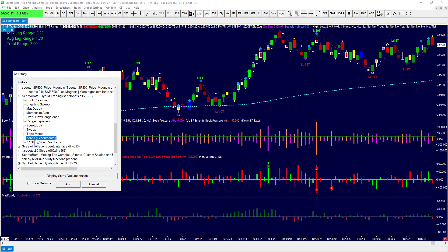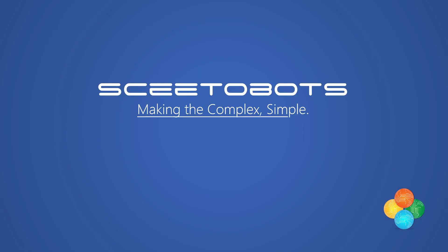We have another study called Zone Plus — that's experimental, so we're not ready to release it yet — which tells you that price is in a zone that's very sensitive to order flow. And we have ZZ, short for Zigzag Show Your Real Legs, which identifies the real leg of a zigzag. Put it all together and you have a pretty cool trading package.